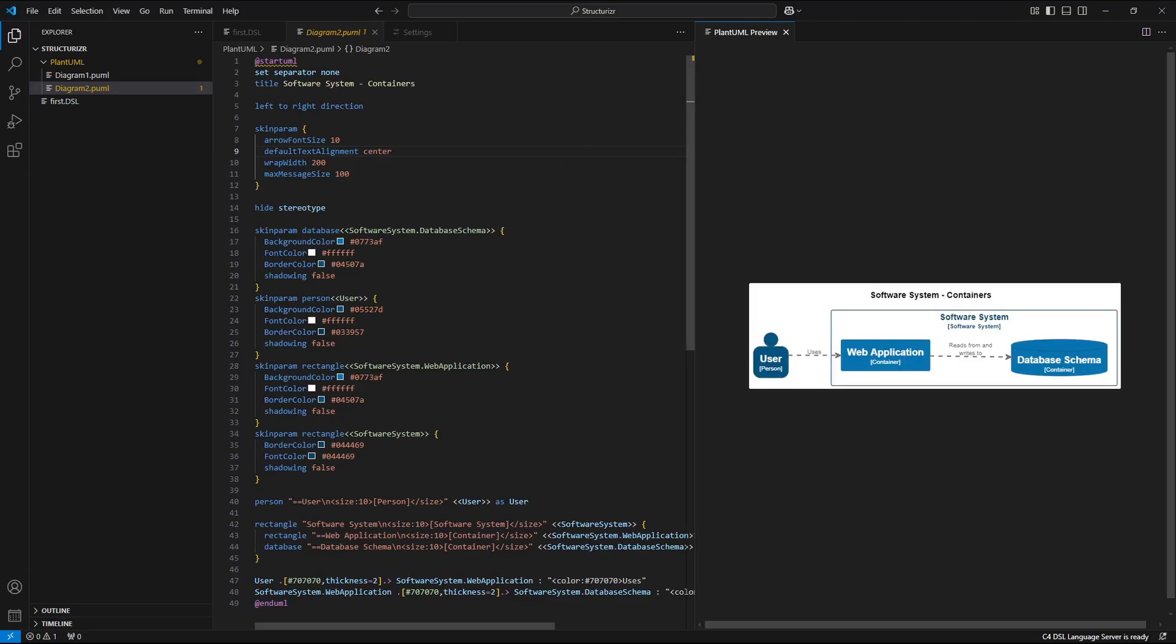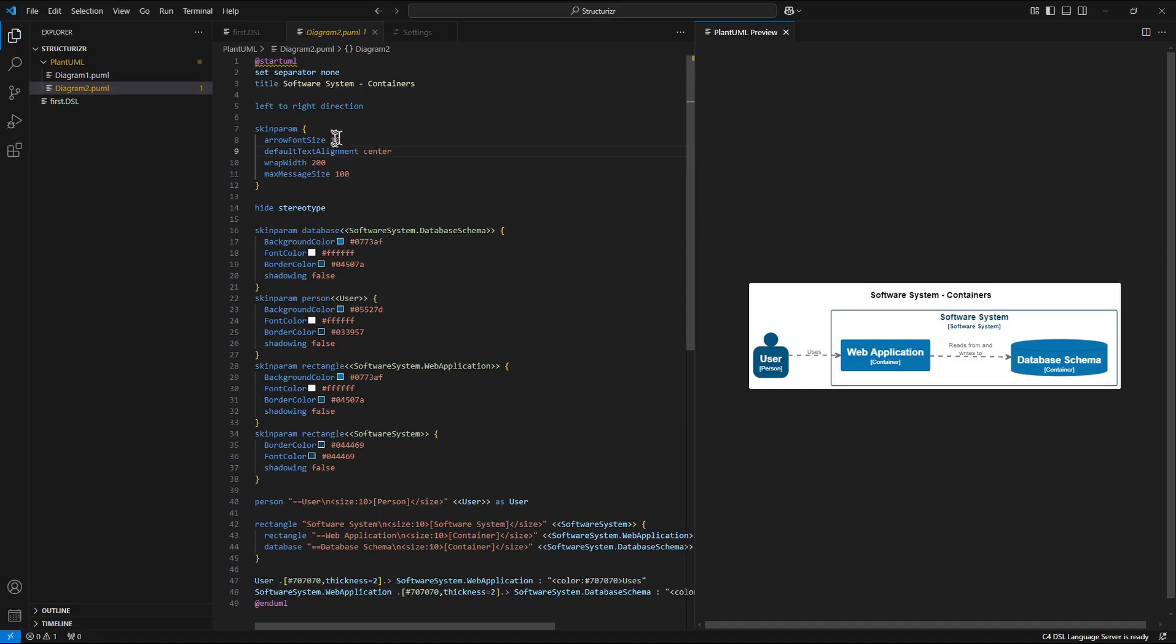So as you can see this is the process at first of generating plant uml files and then displaying or previewing them separately.